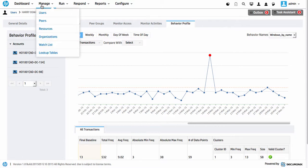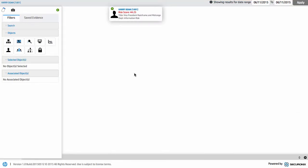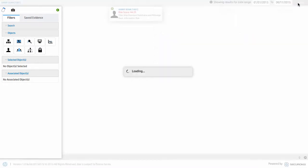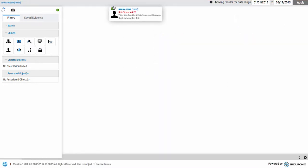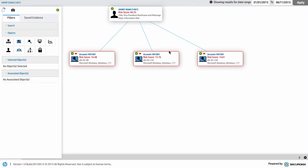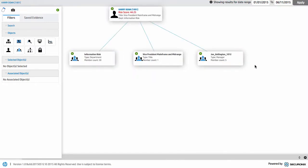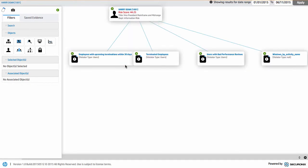Going back to Harry and the investigation workbench, I'll take this back to the start of January to see more information. We can look at the accounts they've used — three separate machines they've logged into — the peer groups they've been a member of, and the policies that have been violated. In this case, we know they're going to be terminated, they've had a bad performance review, and there's unusual Windows event activity — which is why their overall score is compounded to be very, very high.